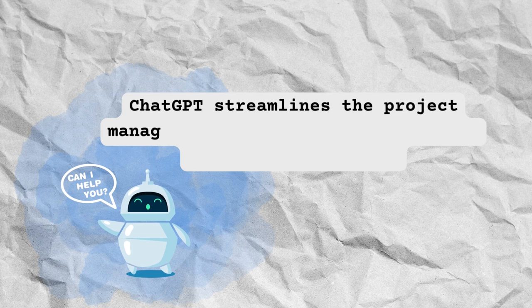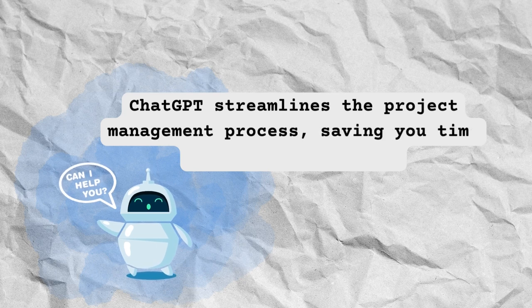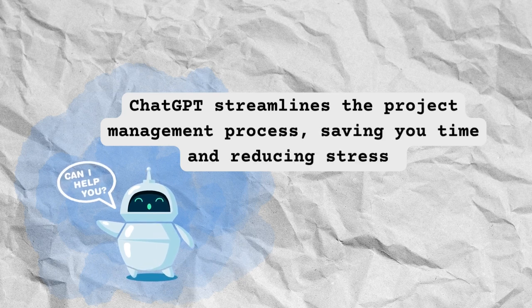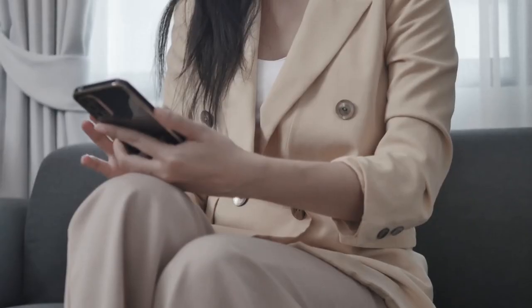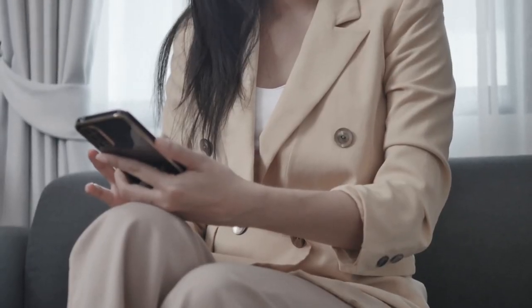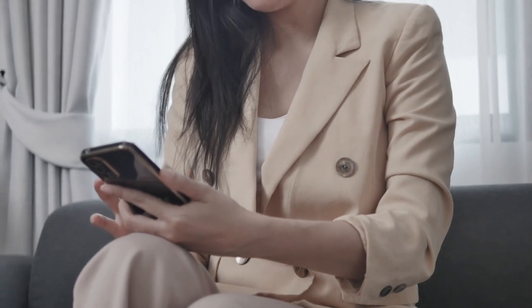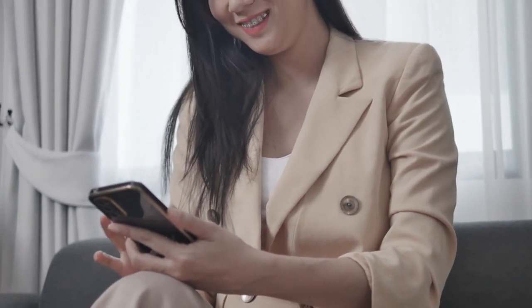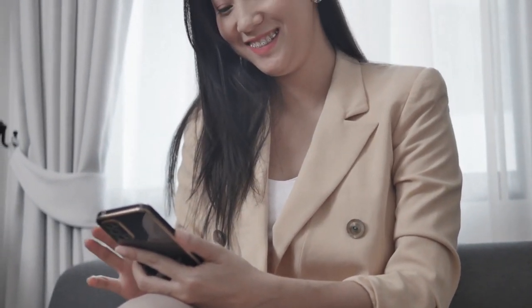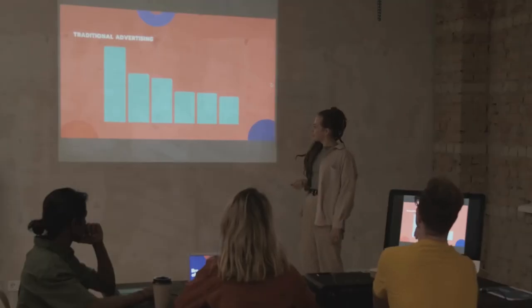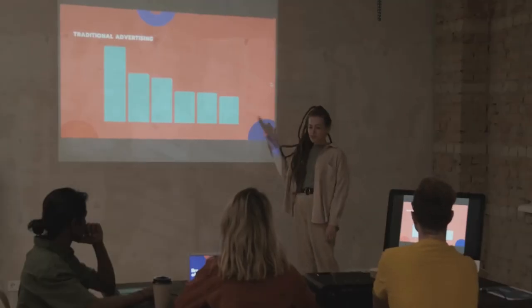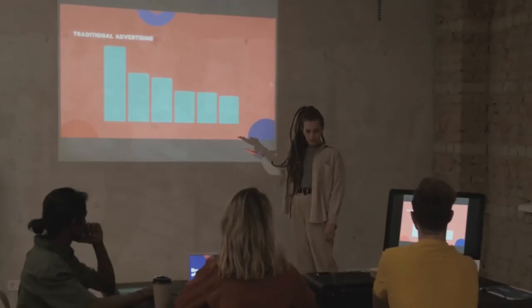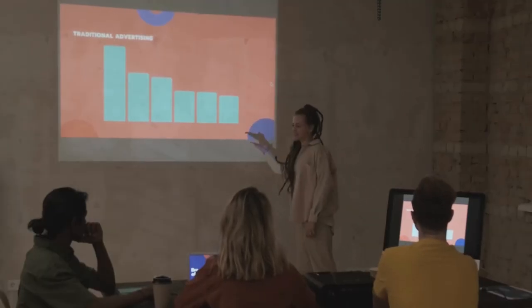Overall, the platform streamlines the project management process, saving you time and reducing stress. With its powerful features and user-friendly interface, you'll be able to navigate your projects with ease and steer your team towards success.